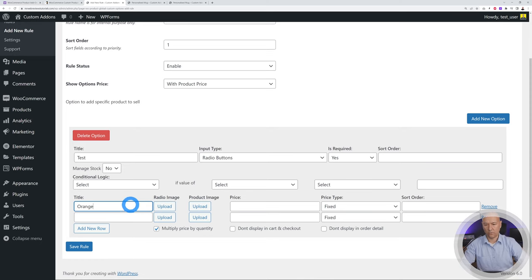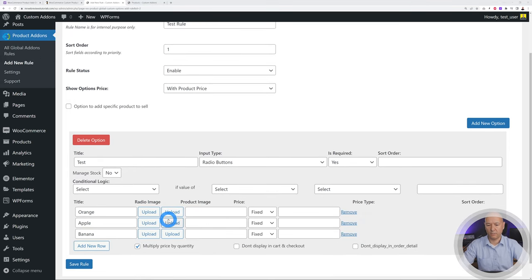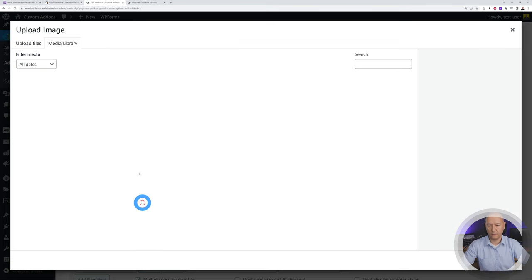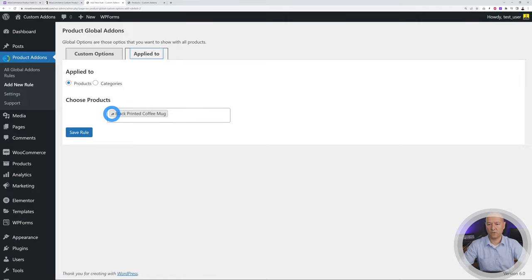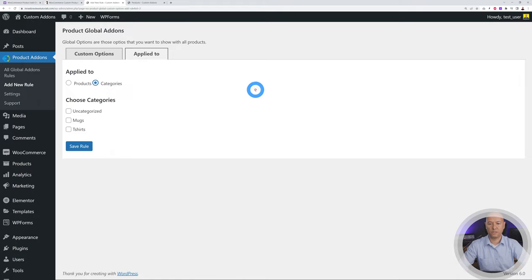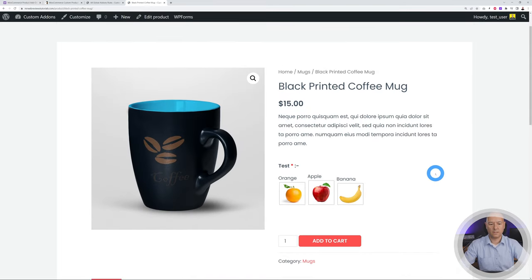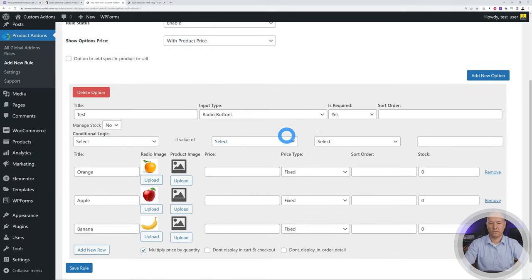Let's demo the radio button with images. Add options for Orange, Apple, and Banana, then upload a corresponding image for each using the 'Radio Image' option. Set the rule to apply to the Mugs category, save, then go to the front end. Click on one of the mugs and you can now select Orange, Apple, or Banana with their images displayed.